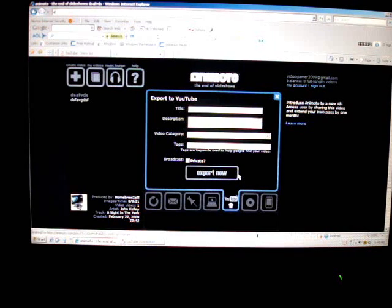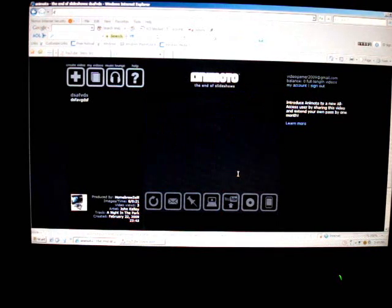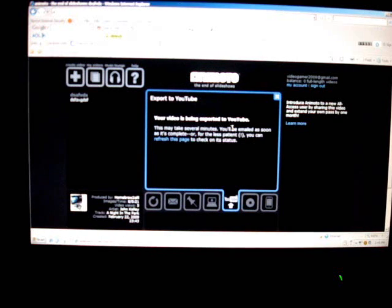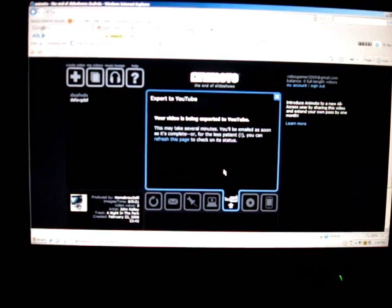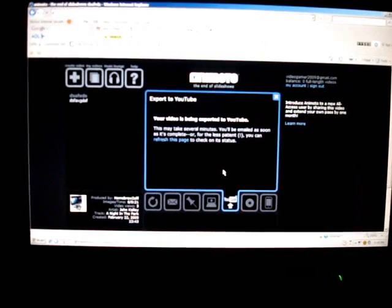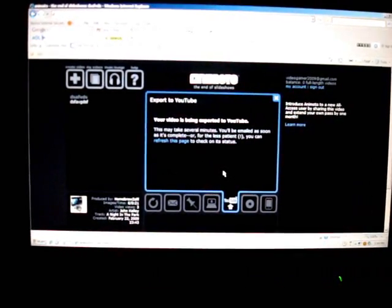Which I already did. And then it should say, wait for a little bit. Your video is being exported to YouTube. This may take several minutes. So I'll be right back once it's done. It'll be like one minute or two minutes, depending on how many pictures and stuff.